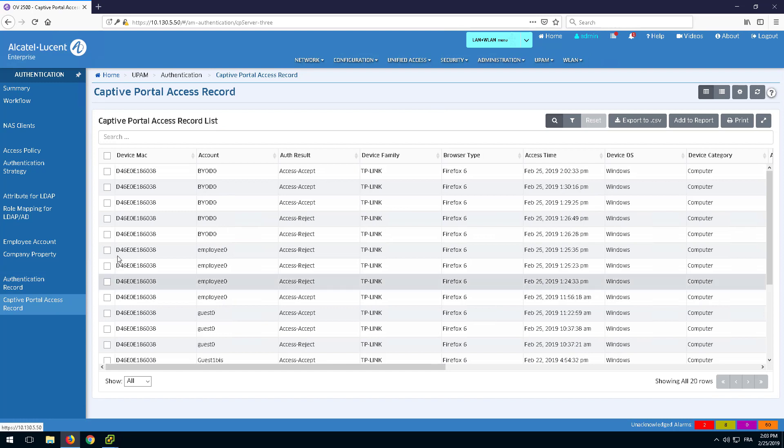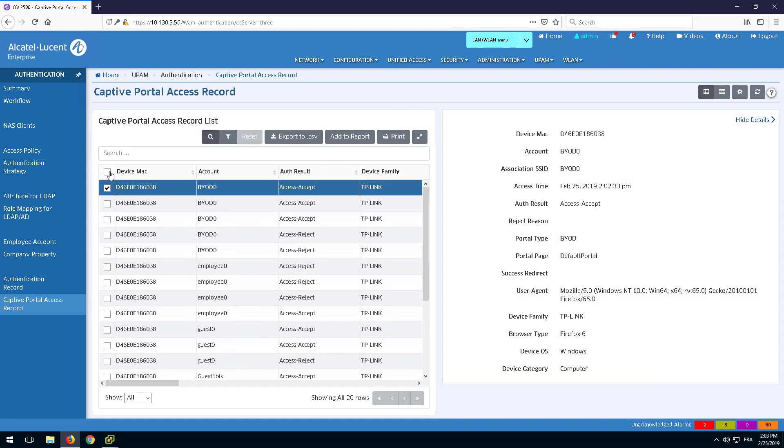Finally, in the captive portal access record, check the successful captive portal authentication.